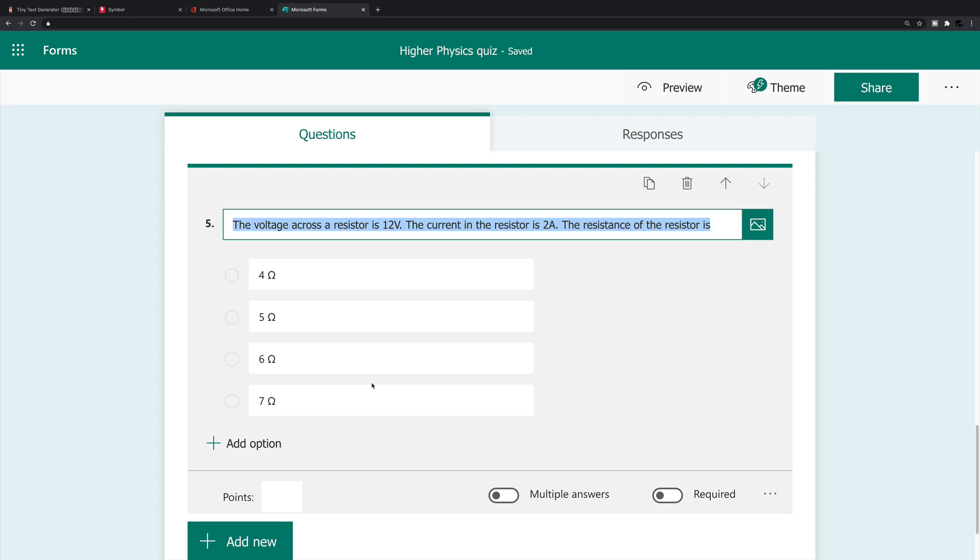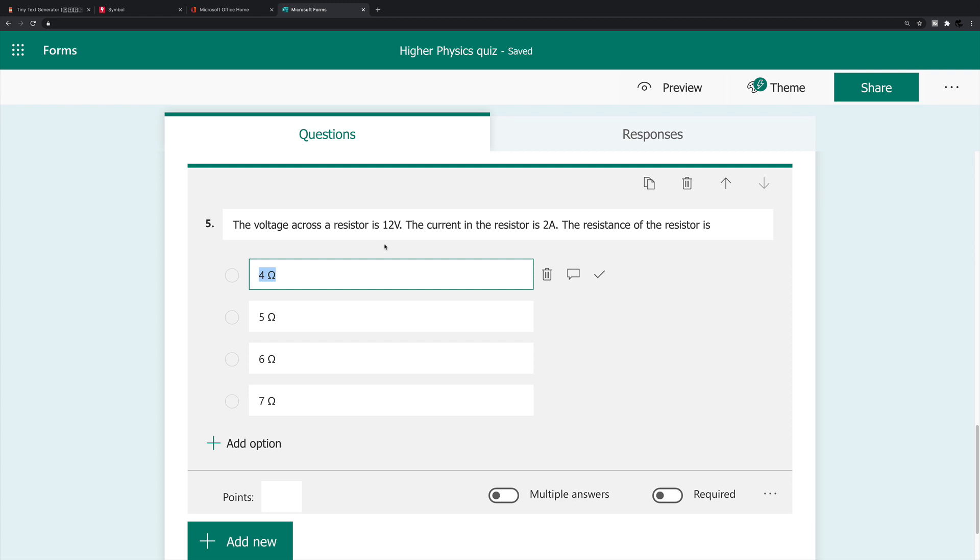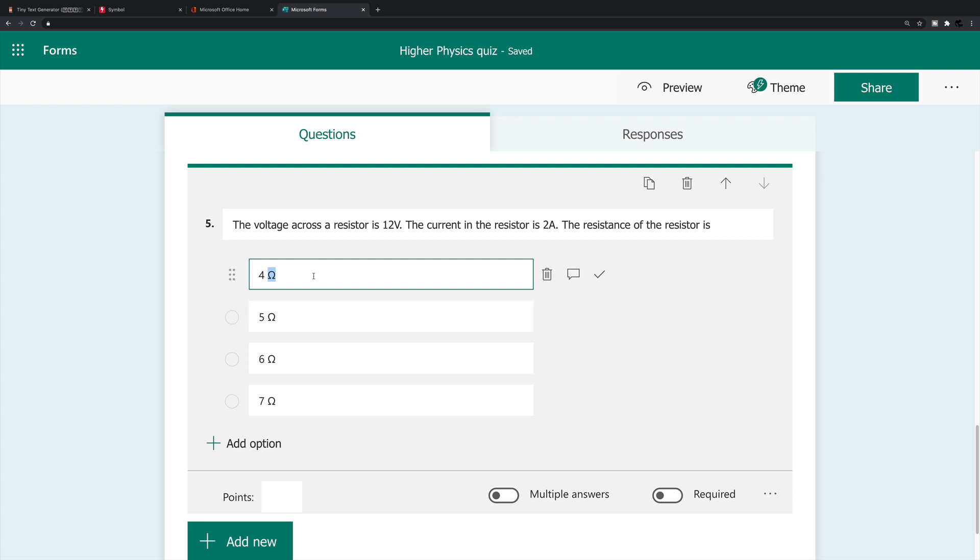Now, last but not least, some symbols as well are very difficult to insert in forms, unless you know certain character codes and so on. So basically, if you wanted to insert a question like this, the voltage across the resistors 12 volts, the current and the resistors two amps, the resistance of the resistor is, and I obviously want to insert this symbol here, omega, which of course, stands for ohms, what I would be using, I'll delete all of this. And of course, that first option is four. So press four space.